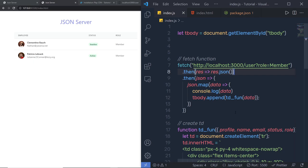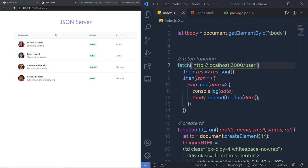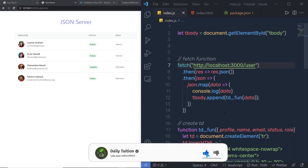Now once you understand how to filter data, I have a simple exercise for you. You have to create different tabs — Active, Inactive, Member, Owner, and Admin — and when the user clicks any tab, filter that data accordingly. For example, clicking 'Member' should filter all employees with the member role, and clicking 'Active' should filter all employees with active status. I hope you understand how to create a JSON server and test your front-end using a mock API. Don't forget to like, share, and subscribe. See you in the next one.